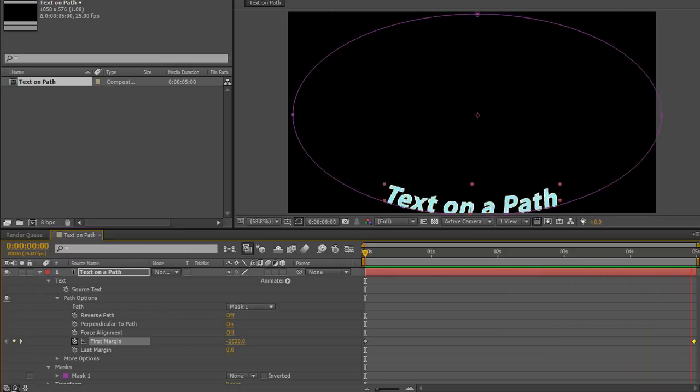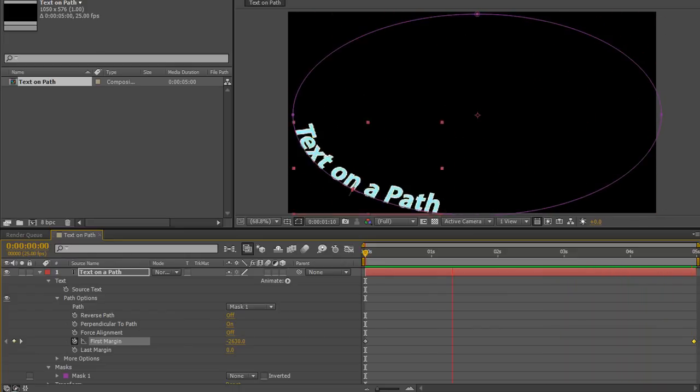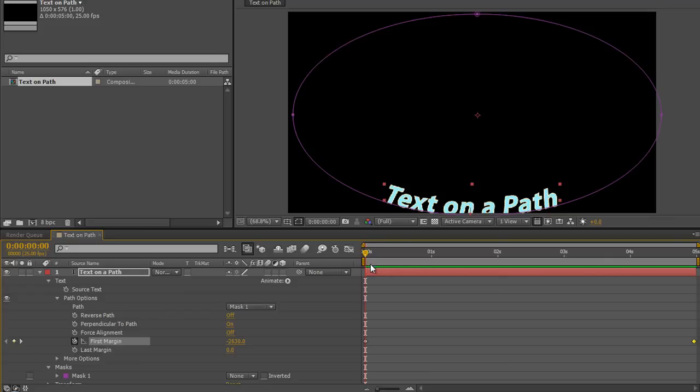But you can always play around with that for your own work. So there you go, that's how you can animate text on the path. Create whatever path you like and make your text animate on it. My name is Andrew Davis, I hope you found this tutorial useful. Thank you for watching.